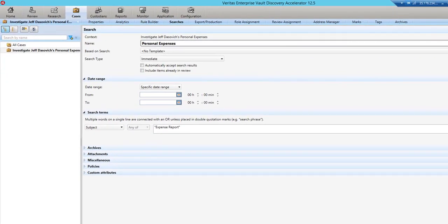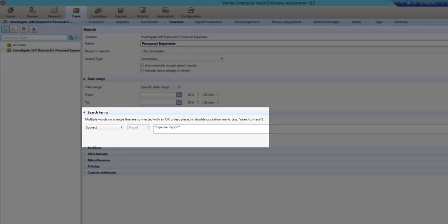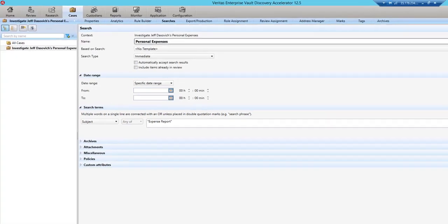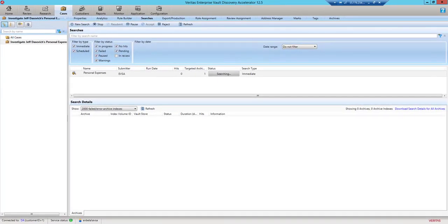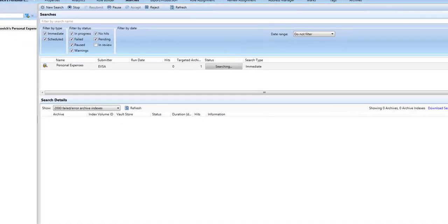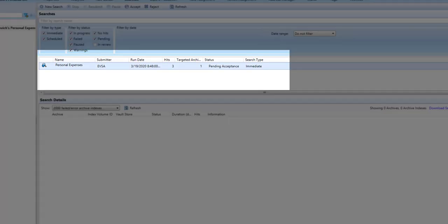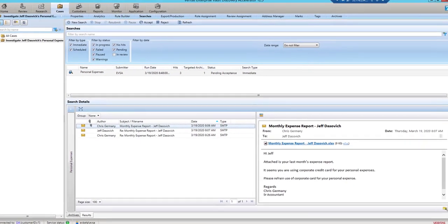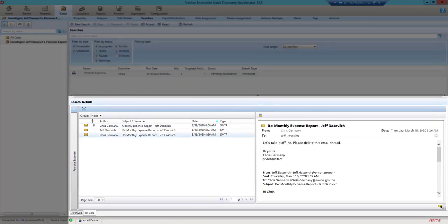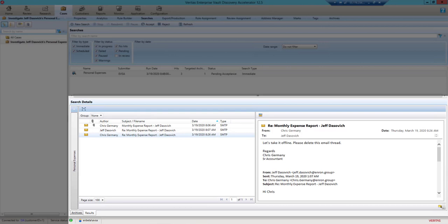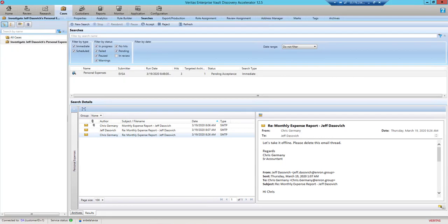Let's perform a search on subject expense report. This is the same subject that Chris and Jeff used in the email communication. The search has returned three items. We can see in the results these are the same items that Chris and Jeff deleted from the mailboxes. So although the items are deleted from Office 365, a copy of those items is available in Enterprise Vault for long-term retention, eDiscovery, and compliance.